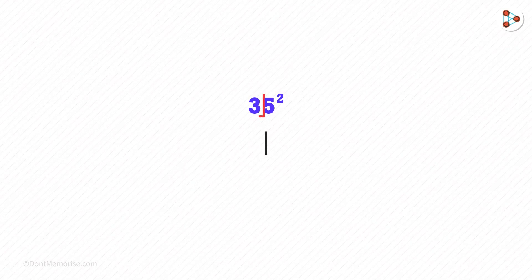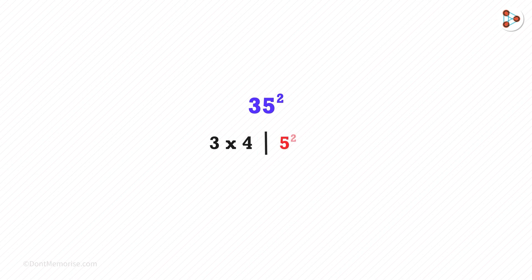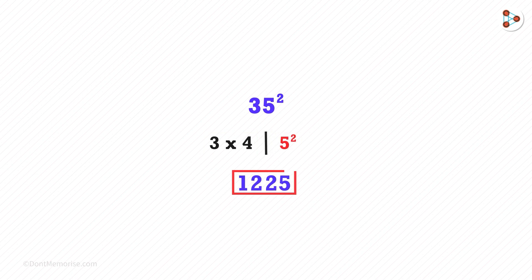The first digit is 3 and its successor is 4. On the left, it'll be 3 times 4, and on the right, it'll always be 5 squared. So 3 times 4 is 12 and 5 squared is 25. We get the answer.